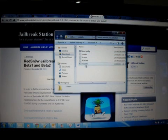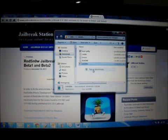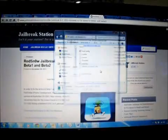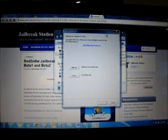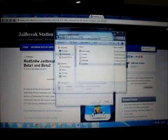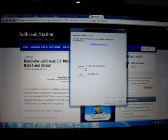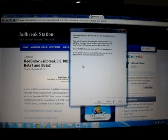You need to run RedSn0w. You can right click and run as administrator. Here is the screen where our jailbreak process will go on. What you need to do is just click the jailbreak now button.